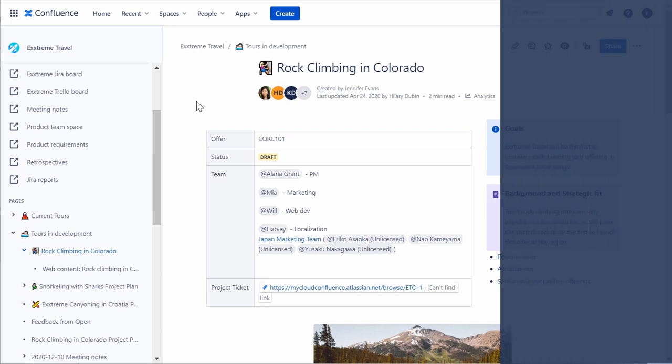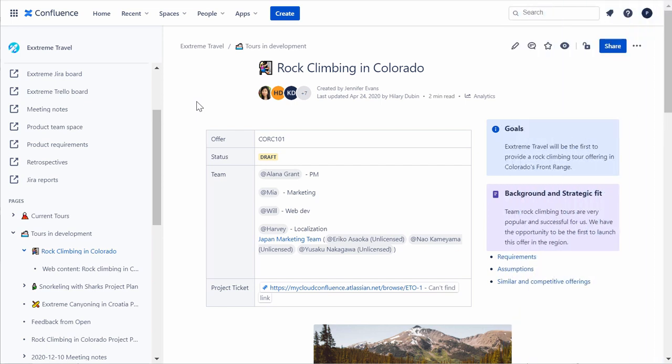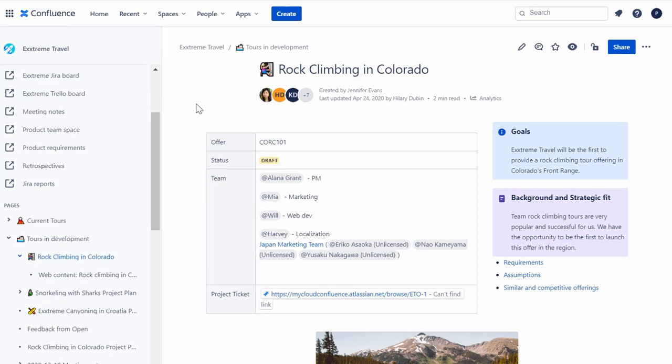Let's begin by creating a page using the Create button. You can create a page from anywhere in Confluence. The navigation bar is always available at the top of a Confluence page.